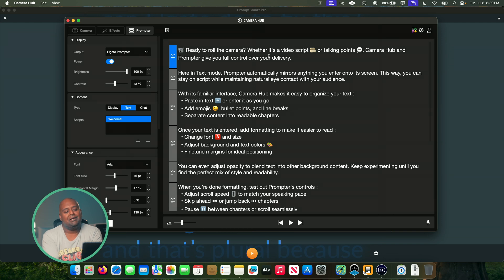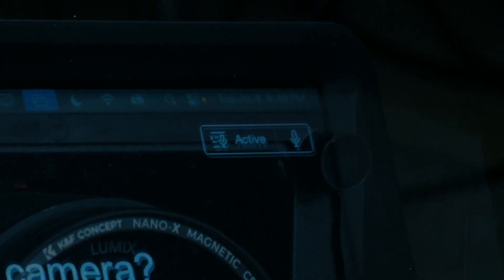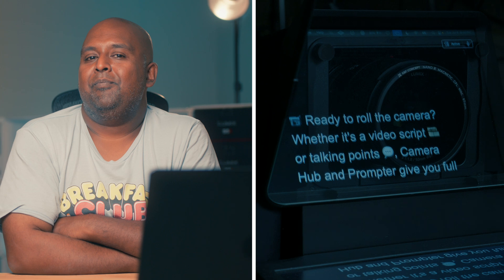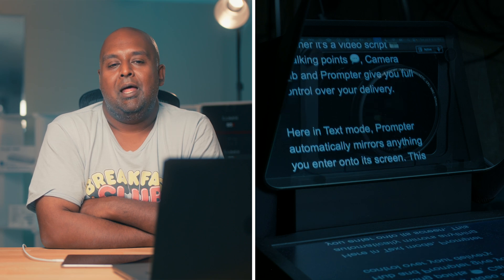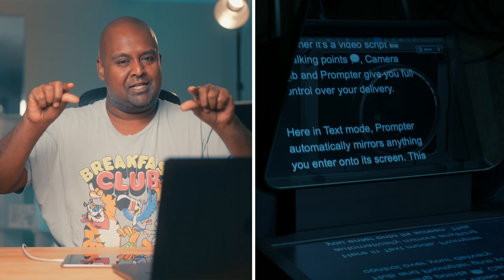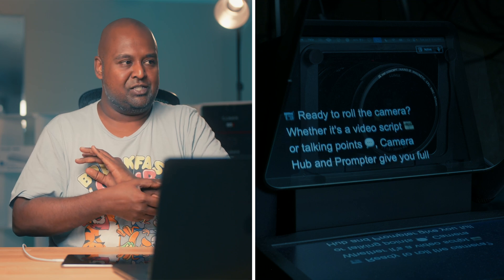We've got our script here and I'm going to try reading this live. I'll hit play. On the top right it's already scrolling - it's not even waiting for me. Oh, because I said the word 'camera.' There were people having issues - and I had this problem too - where you'd hit play and it would just say 'getting ready' in perpetuity and never actually start working. That's not optimal. Let me try reading: 'Ready to roll the camera, whether it's a video script or talking points, Camera Hub and Prompter give you full control over your delivery.' And now I'm waiting - I could kind of read the next line but it took too long, and that's not natural.